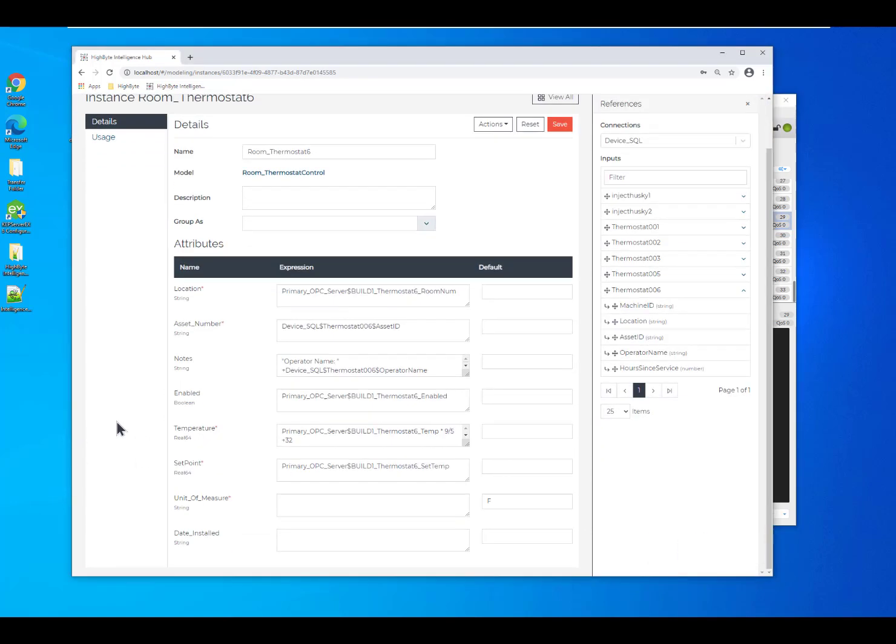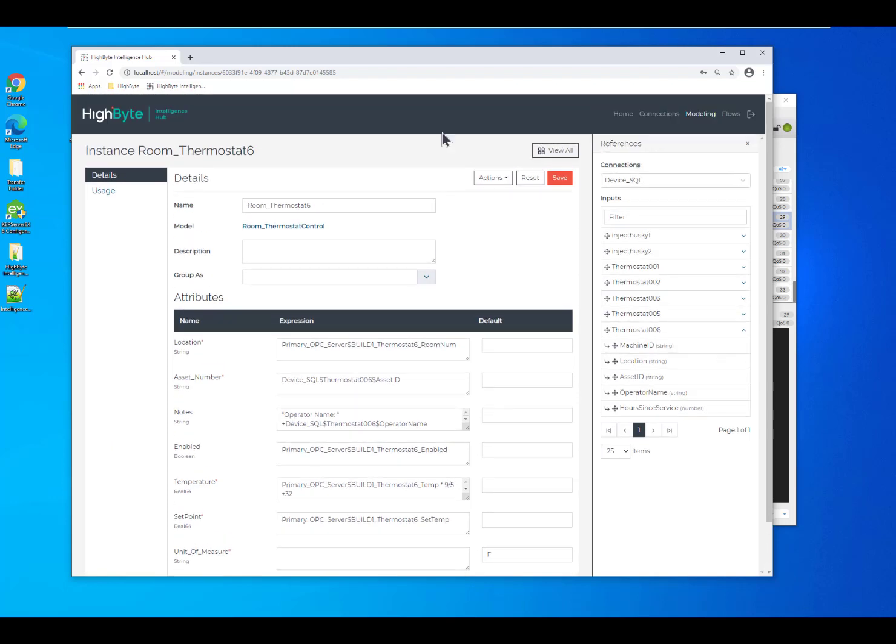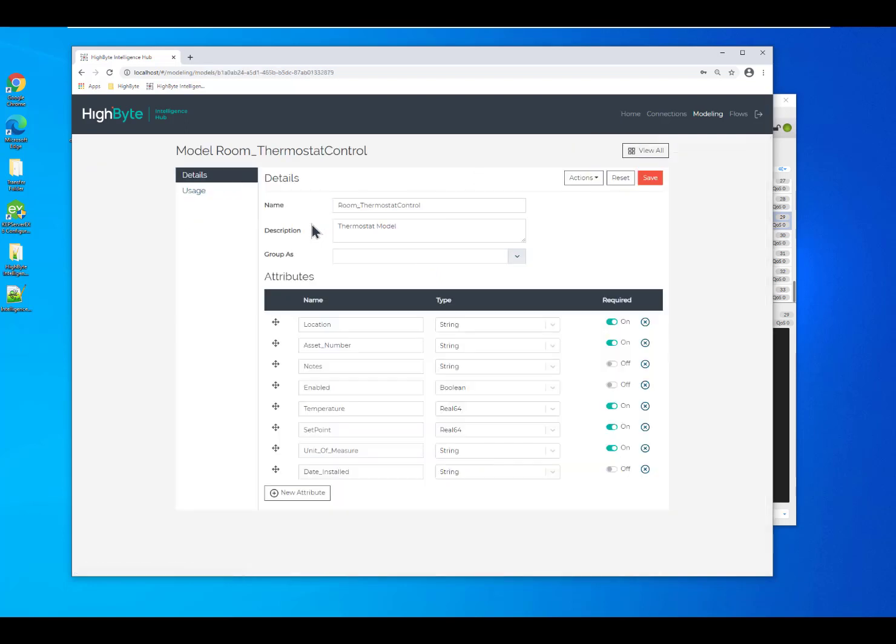Now, the next thing I want to show is how we can actually make changes to the model. So if I come back into my thermostat control model, you'll see that I only had a series of attributes. They were all at that same level. We can also add a submodel to an existing model so you can nest your models as you need it.